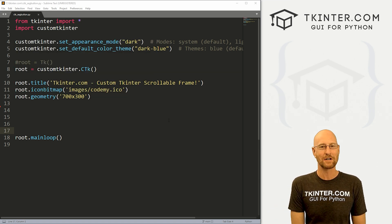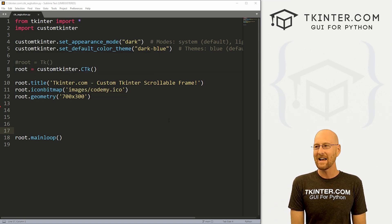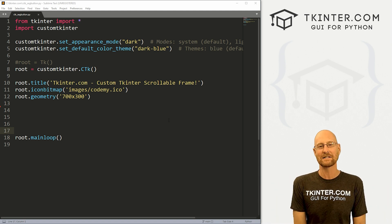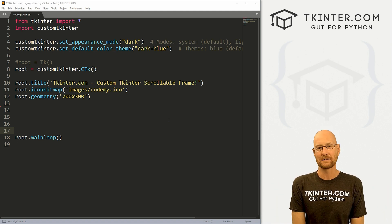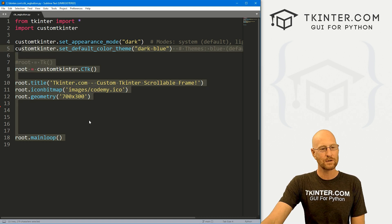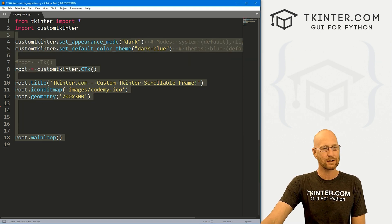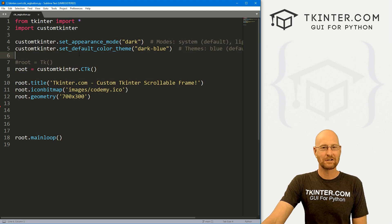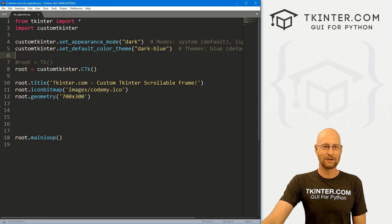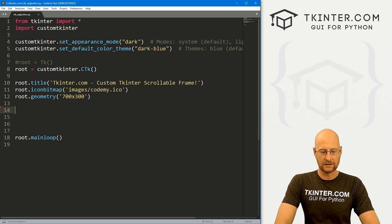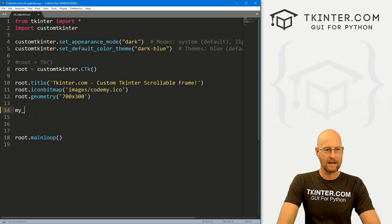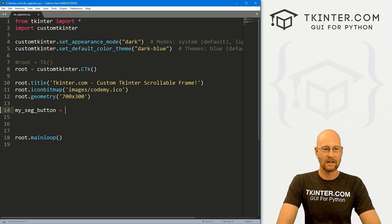I'm using the Sublime Text editor and the Git Bash terminal as always. You can find a link to the code in the pinned comment section below, as well as a link to the playlist with all the other videos in this custom Tkinter series. I've got this file, I'm calling it ctk_seg_button.py, and it's our basic custom Tkinter code that we always have. So let's come down here and create a button.